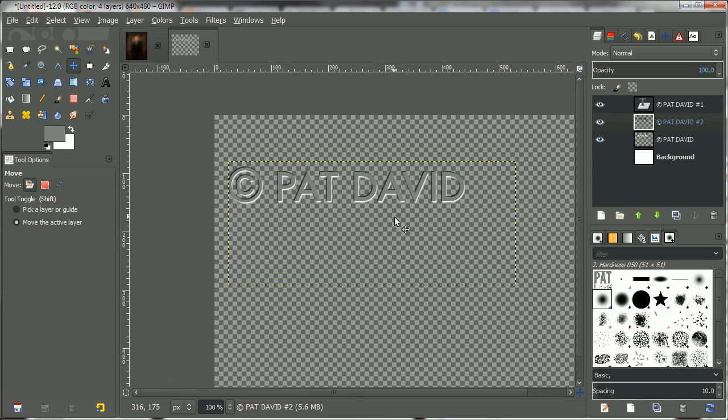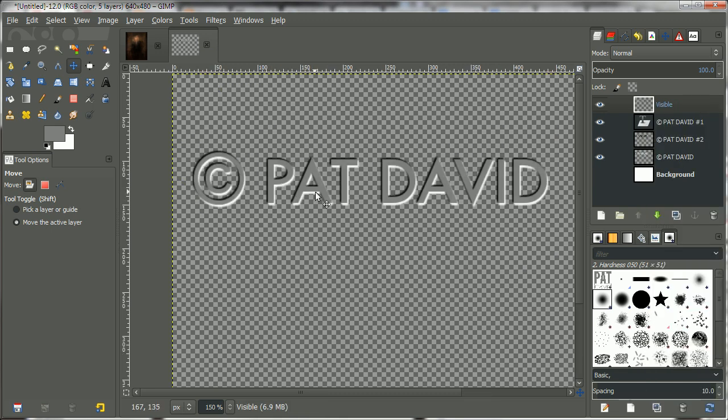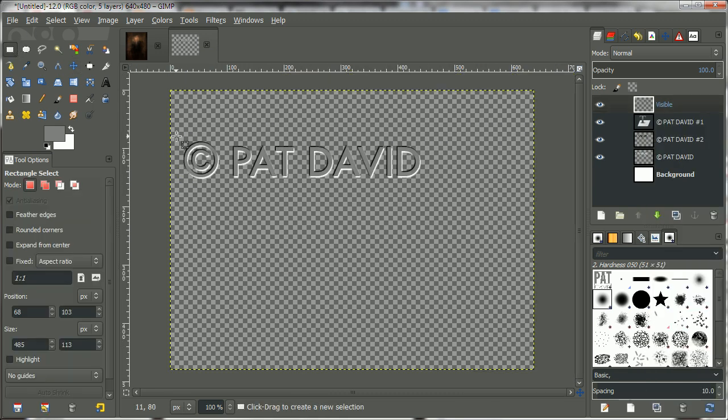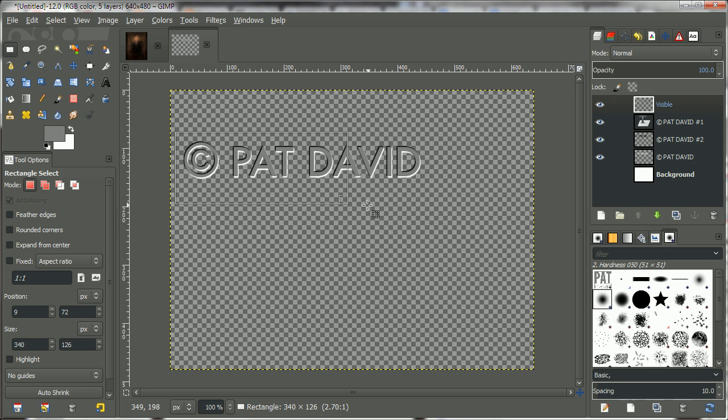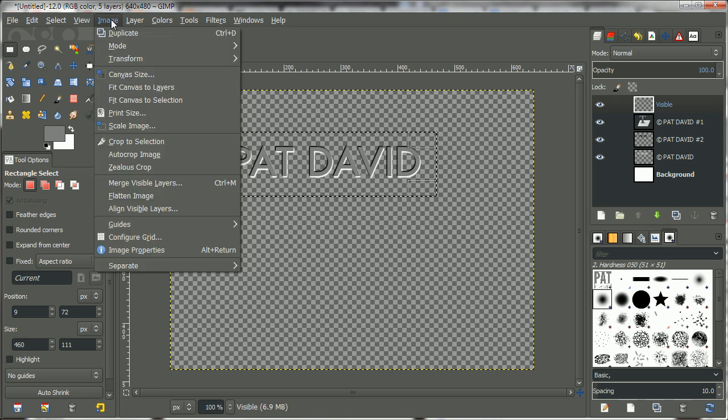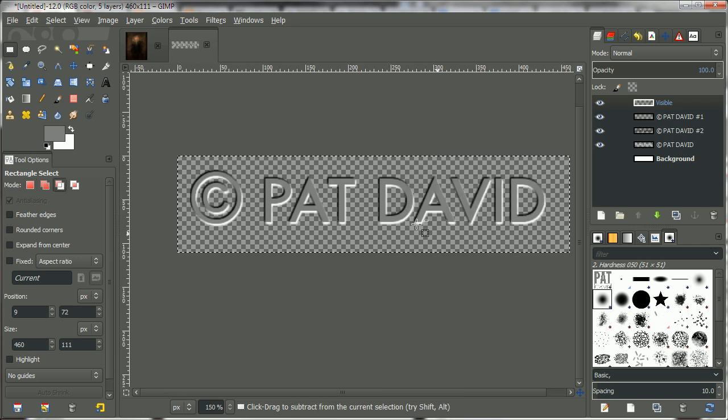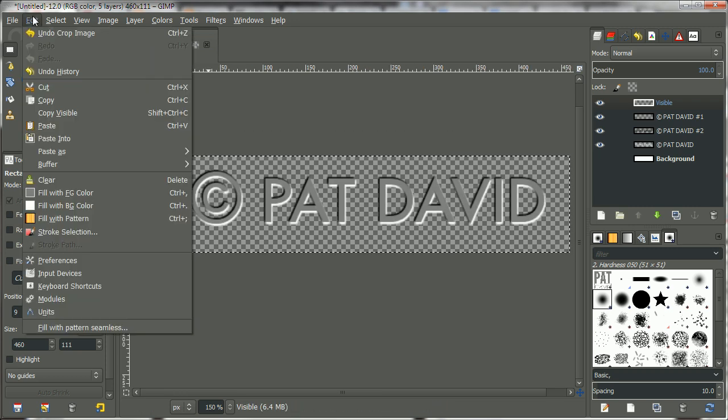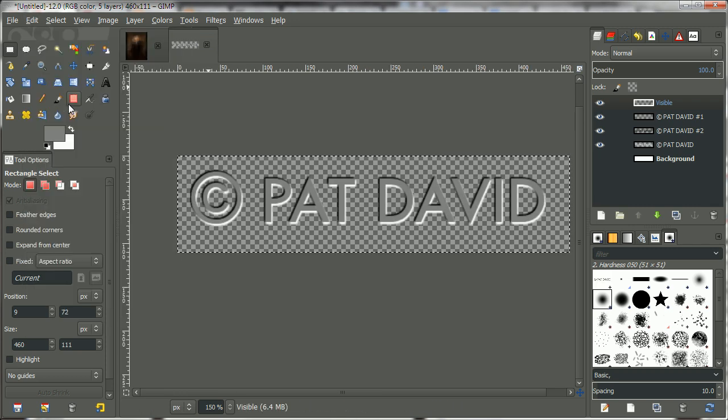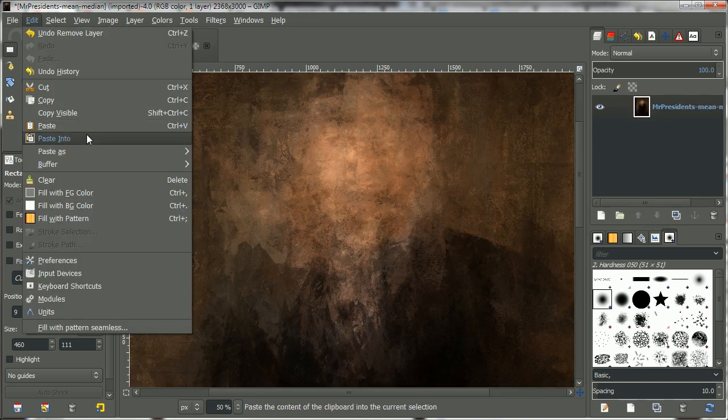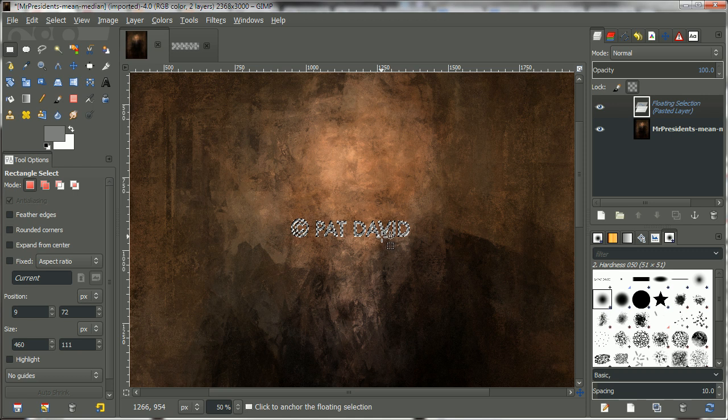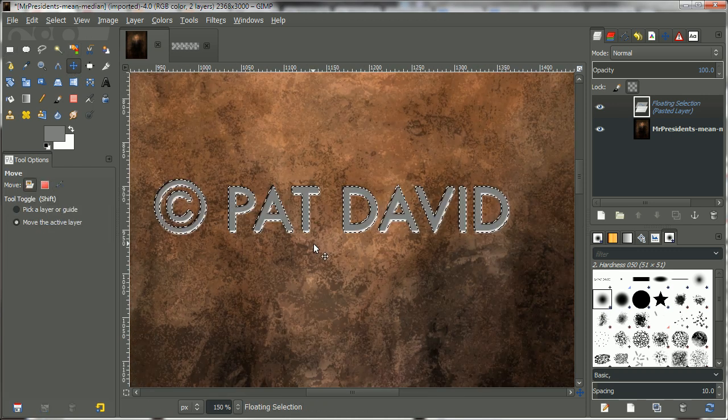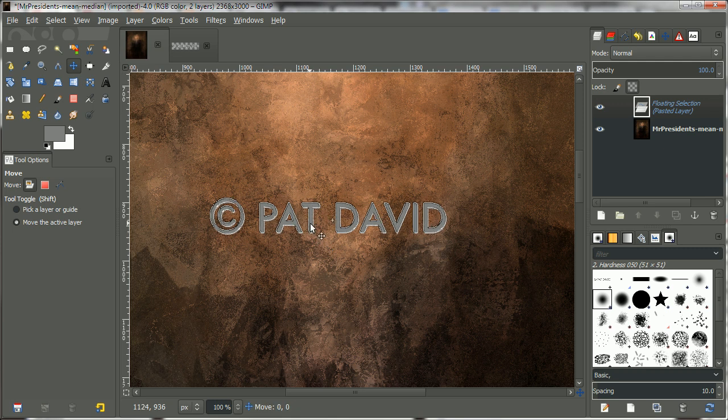And I'm just going to offset that in the opposite direction of the light layer, like so. Okay. And now I can just create a new layer from Visible to have this. You don't have to do this, but you can just crop it to a smaller size and then copy it. Go to an image that you want to place this watermark on and paste it in place.